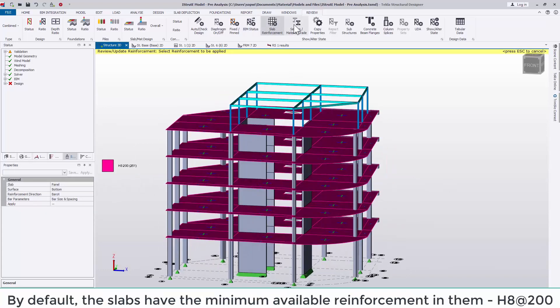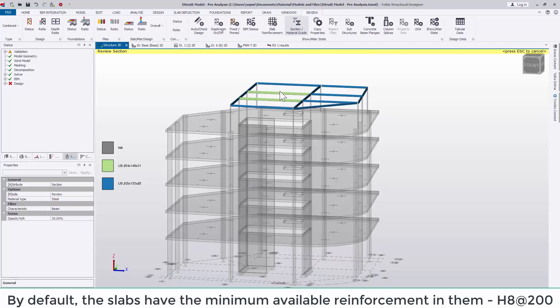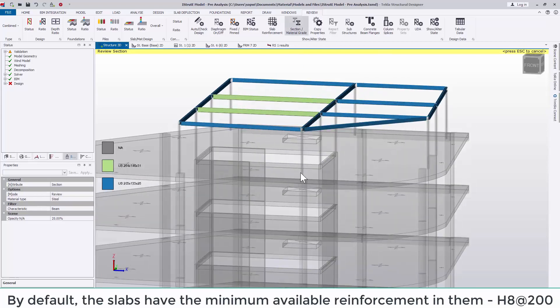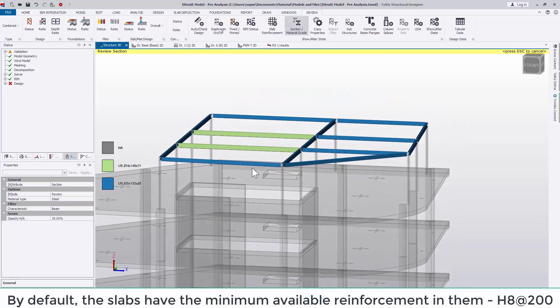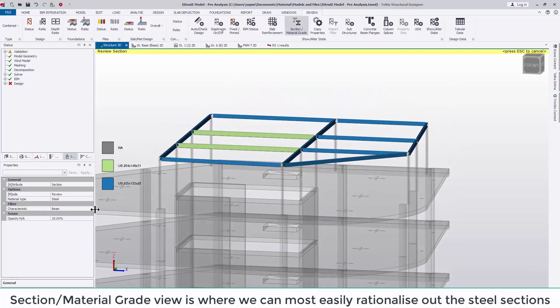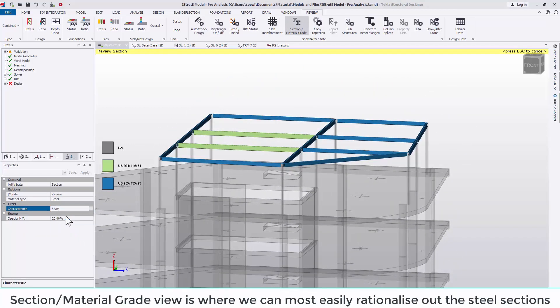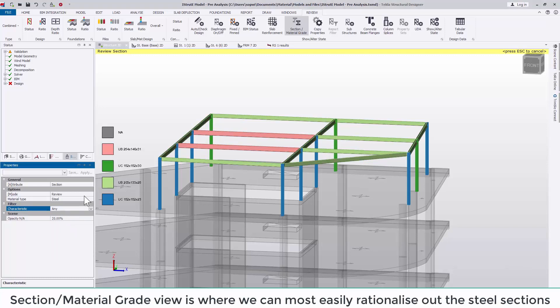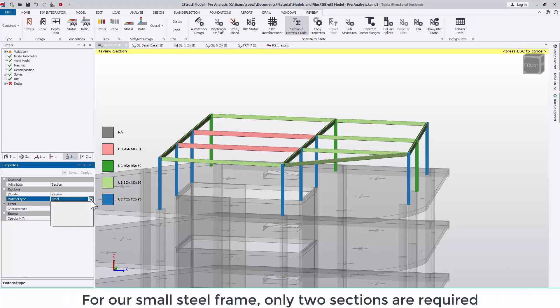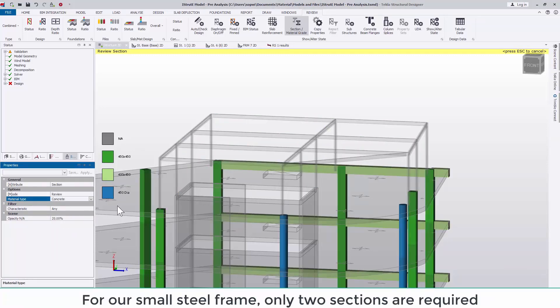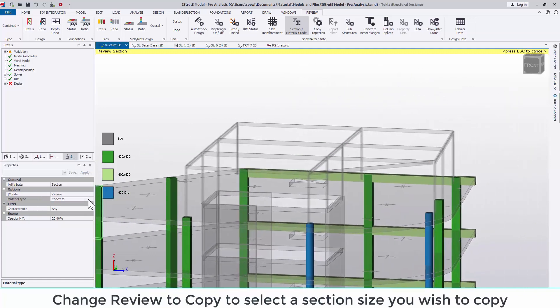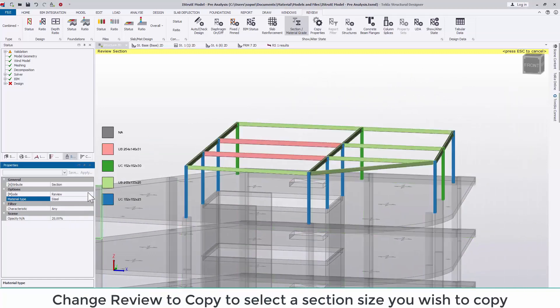Next along we have the slab reinforcement view. By default the slabs have the minimum available reinforcement in them, H8s at 200. Back to our steel work and the section material grade view is where we can most easily rationalize the steel sections which have been selected. In our small steel frame only two sections are required.